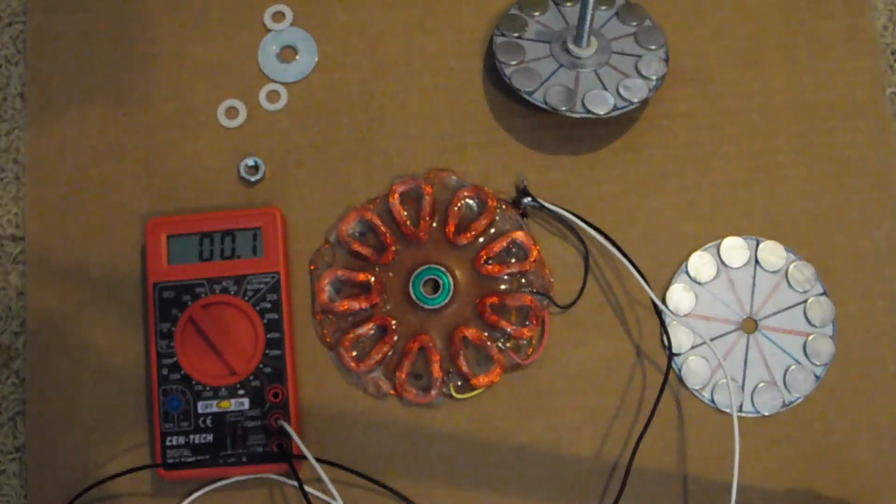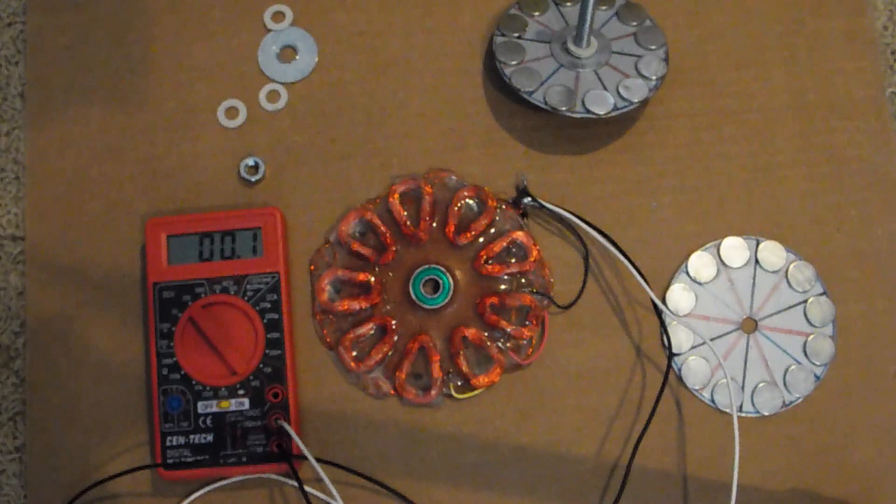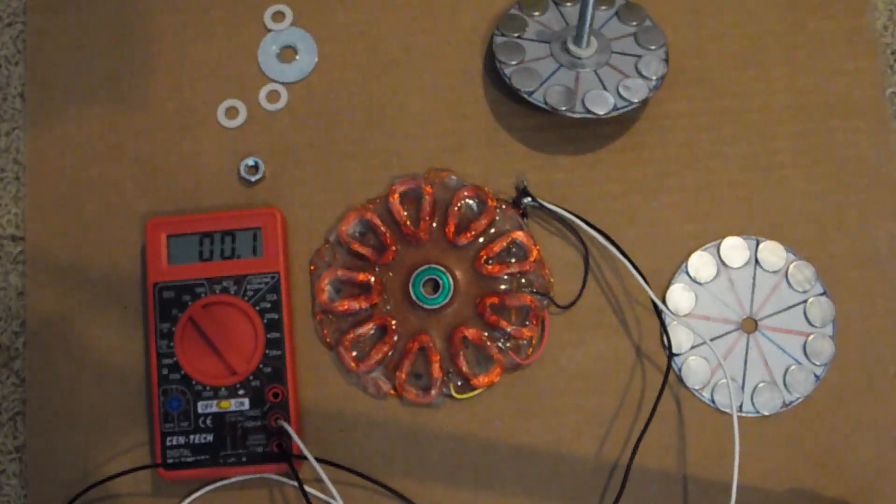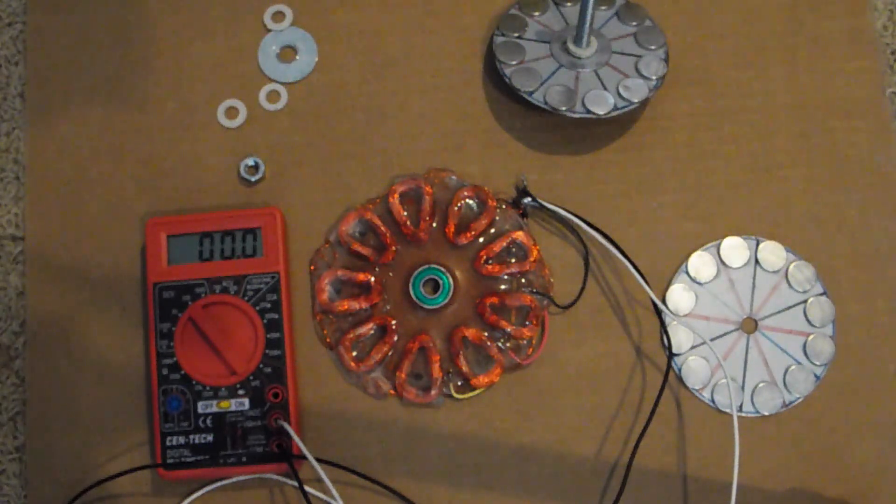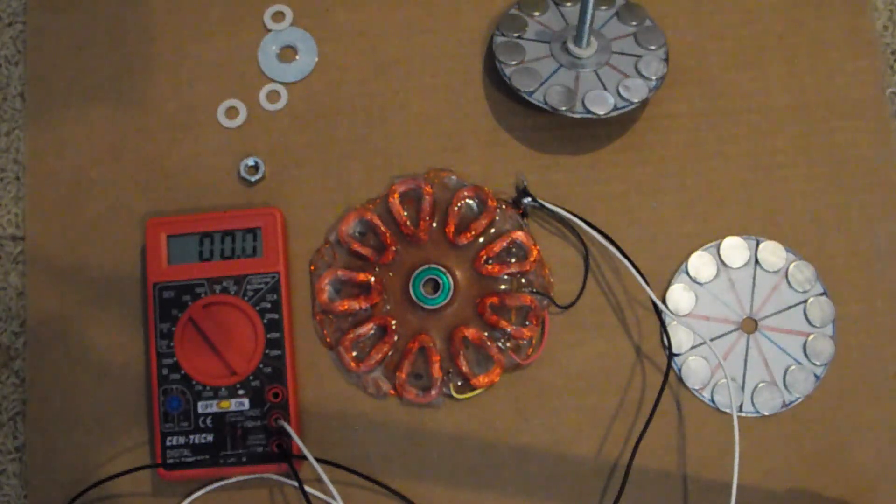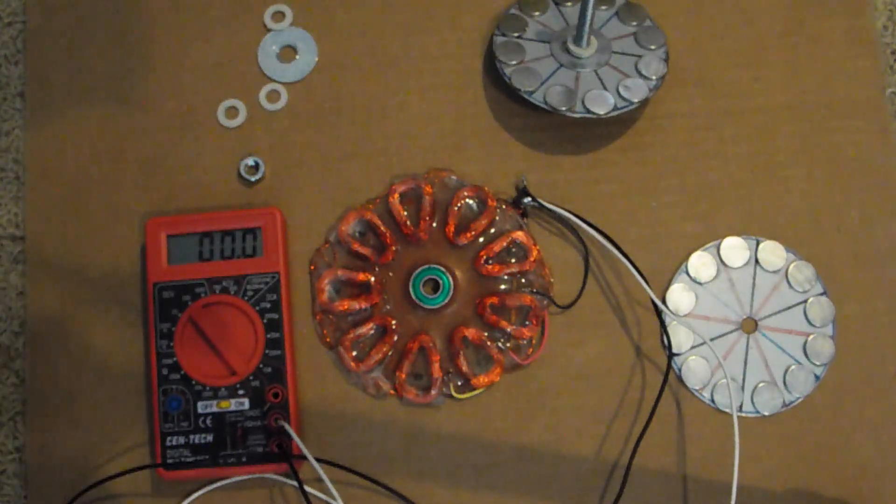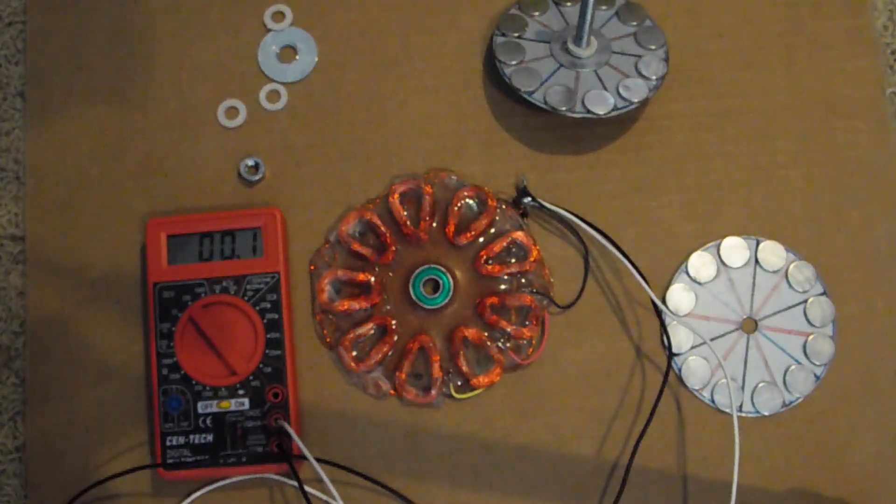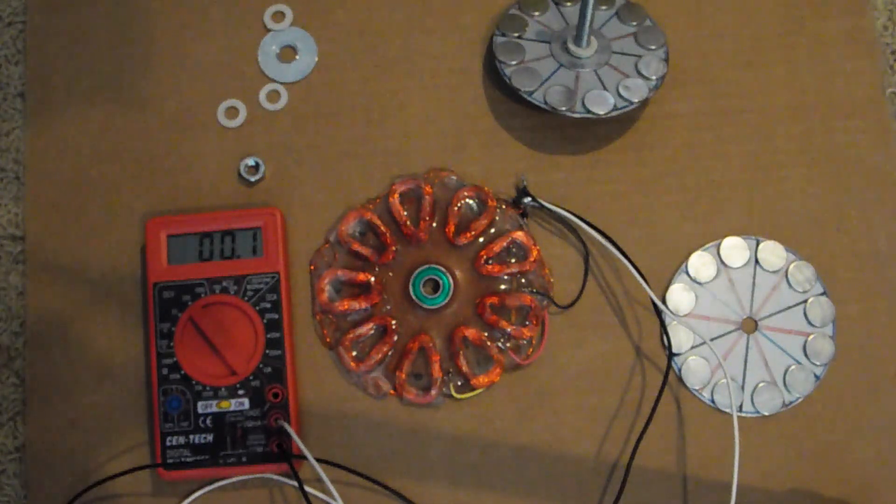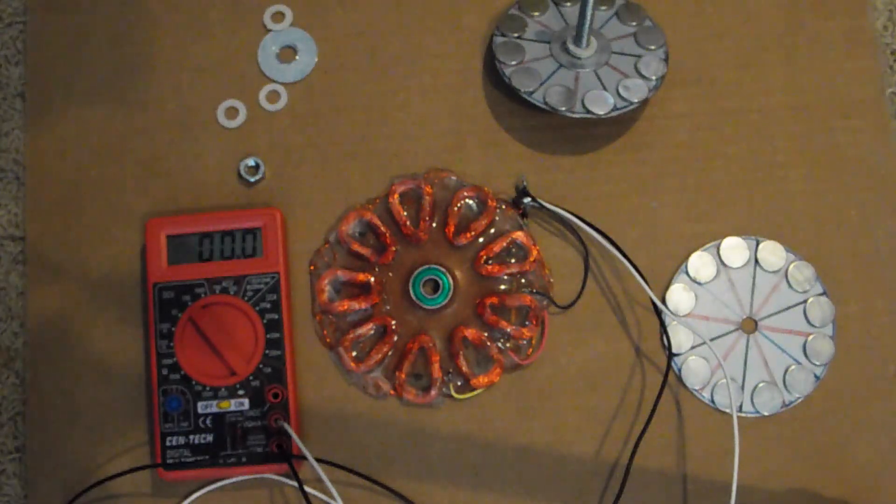Hello, this is Mad Scientist Hutt Channel. Today we're going to go over a three-phase generator that I made from scratch. First thing, please subscribe to my channel. It's really important to me.